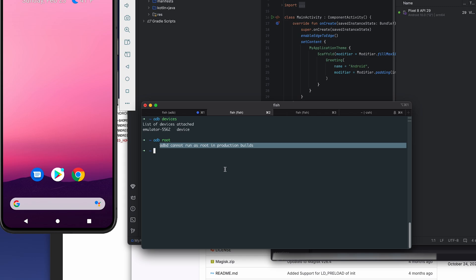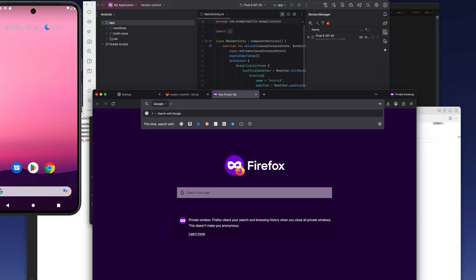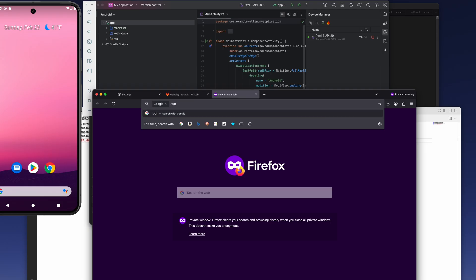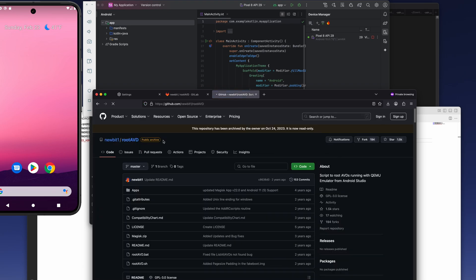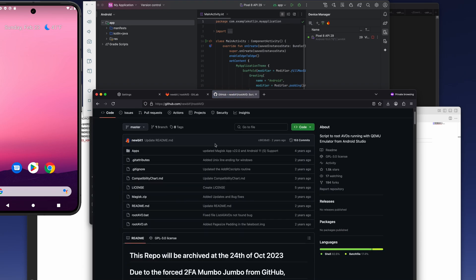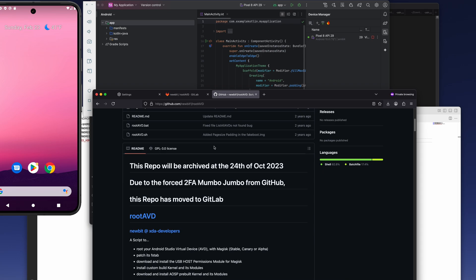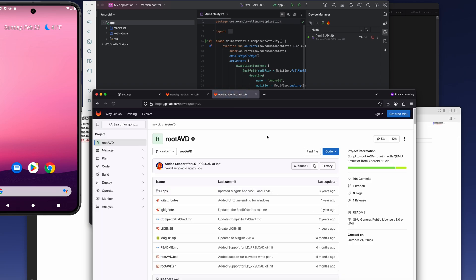And you see the error, we have cannot run as root in production builds. So that's why we're going to download a couple more tools. So the first one will be root AVD. You will see that there is a link on the GitHub, but you just scroll a bit down and you'll see the GitLab link. We need the GitLab version.